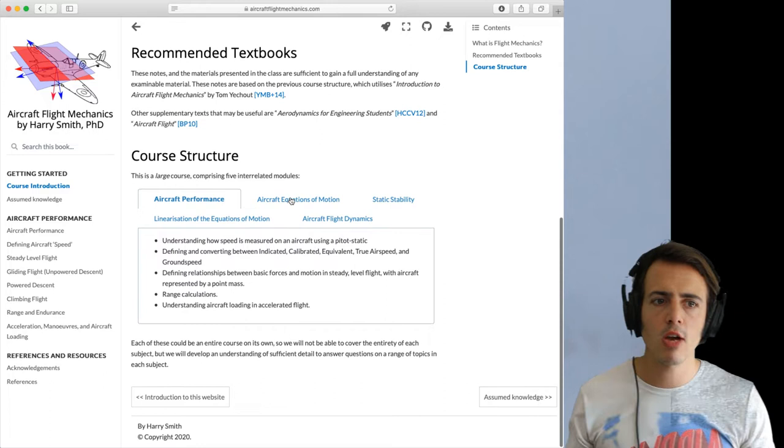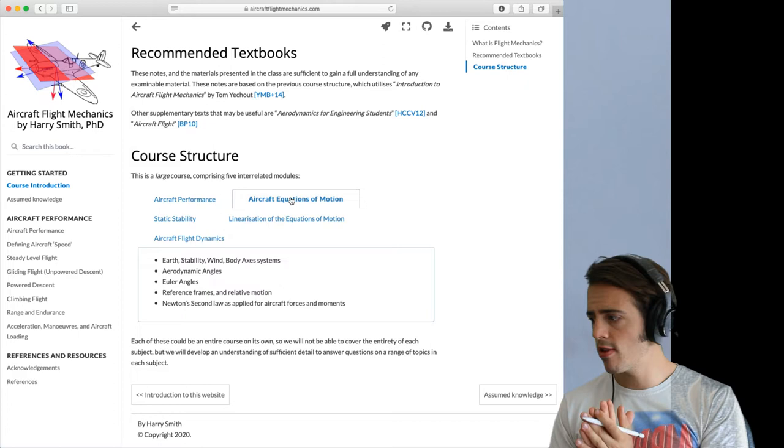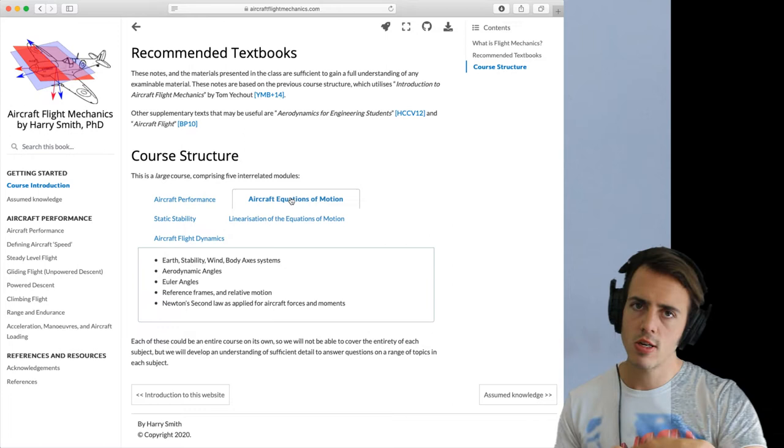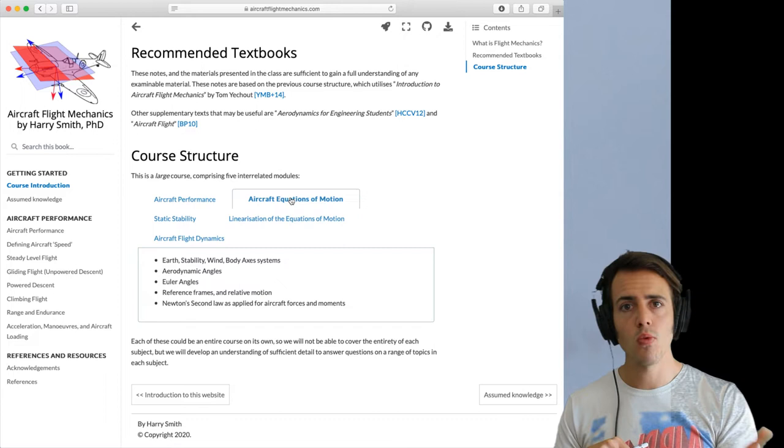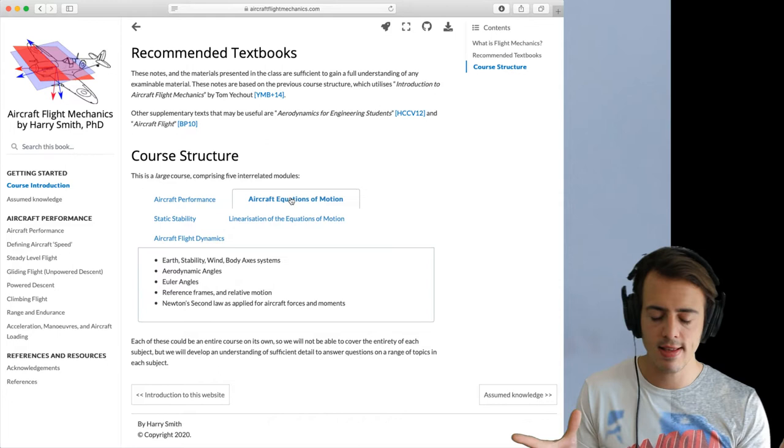And then we look into understanding the aircraft equations of motion. I want you guys to look through this in your own time, but the aircraft equations of motion are how we can describe where an aircraft is in 3D space, defining different axis systems. So we have body axis system, earth axis system, wind and stability axes, and how we convert between all those different axis systems.